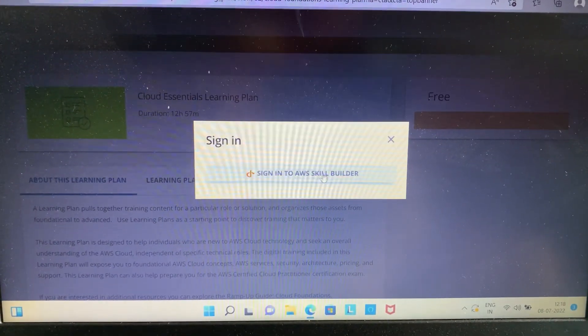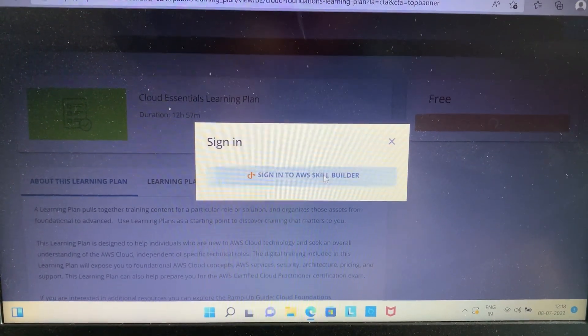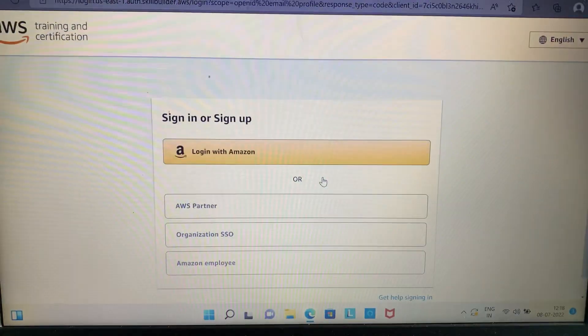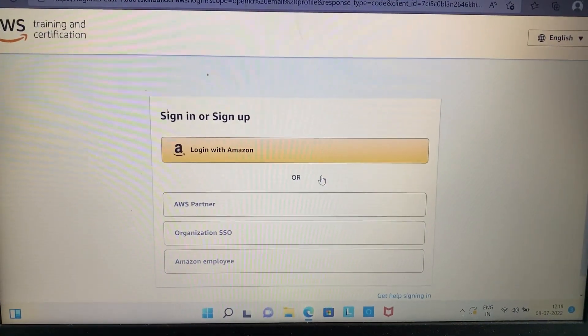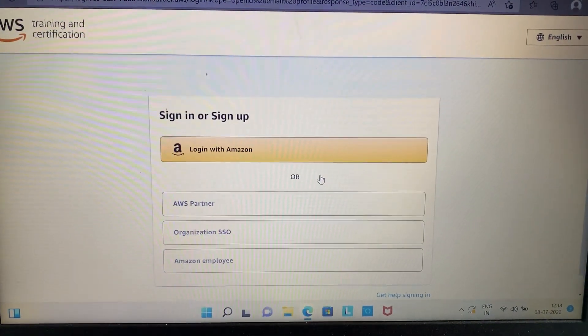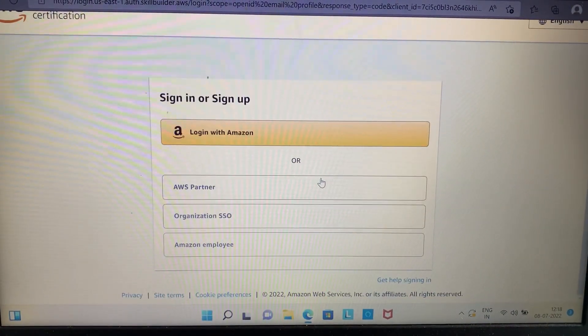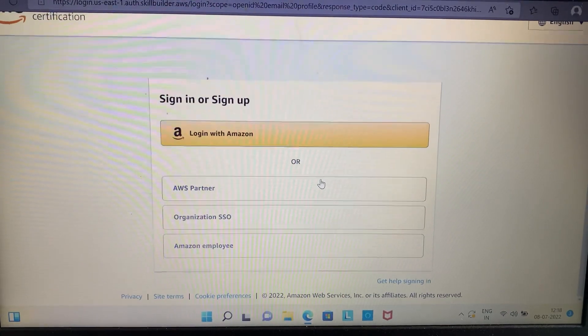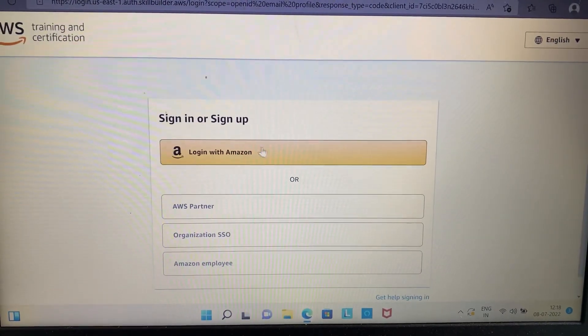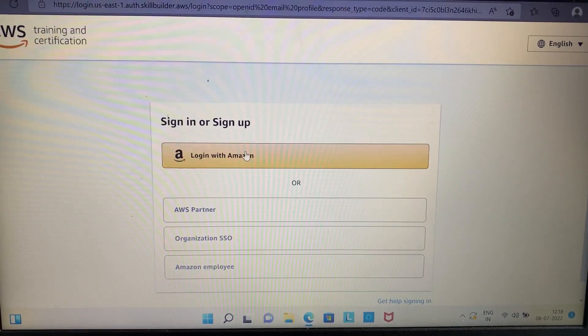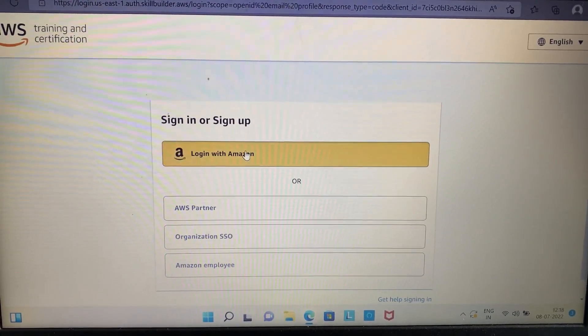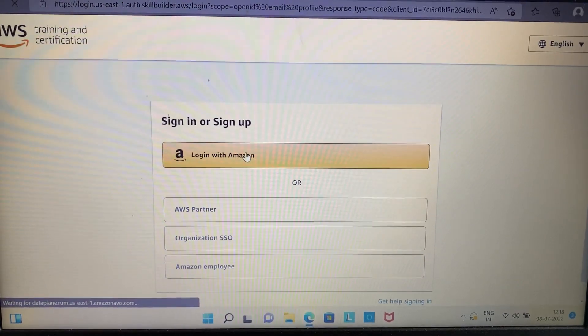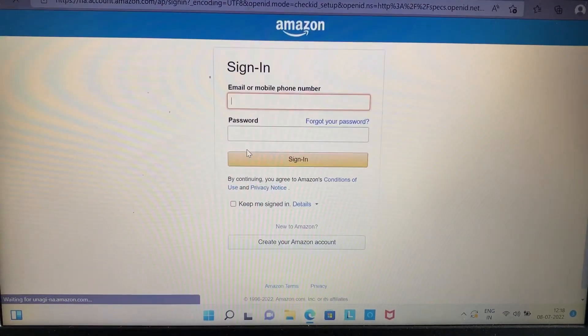So here you get a lot of options to sign in or sign up, but I would suggest you log in with Amazon just like I did. Click on the 'Login with Amazon' option.